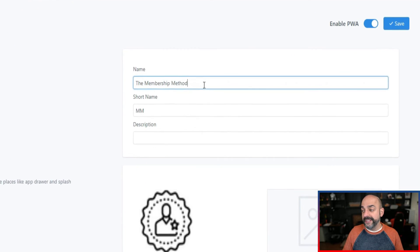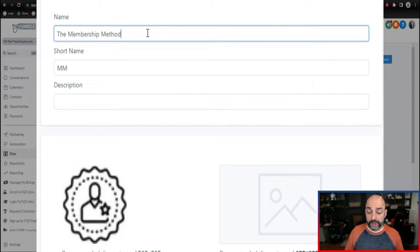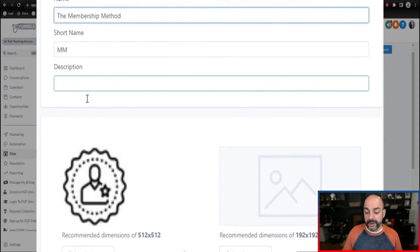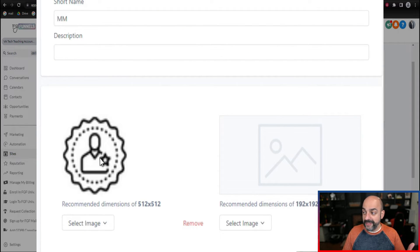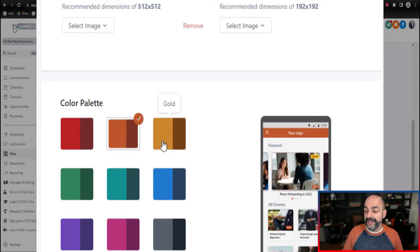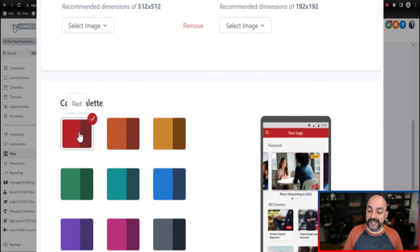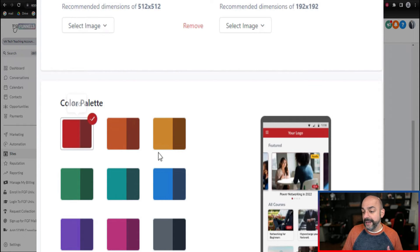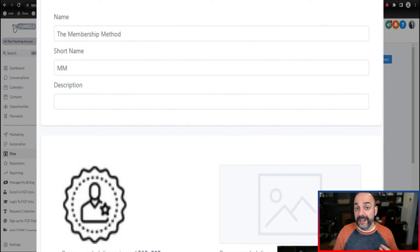You're going to write whatever the name is of your actual school or course platform, then give it a short name and a little description. Get a nice little favicon so it can show up on the actual screen, just like I showed you early in the video. Then, more importantly, you're going to select the color palette. As you can see, as we're changing it, it shows a preview of what it's going to look like so you can have a pretty dynamic effect. I like the red — it goes along with our logo — so I'm going to keep it.